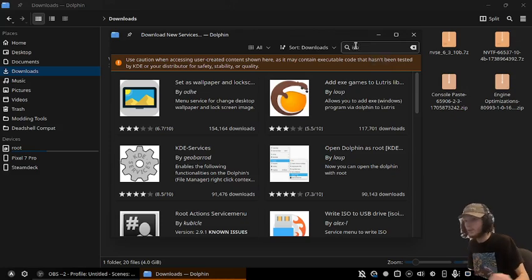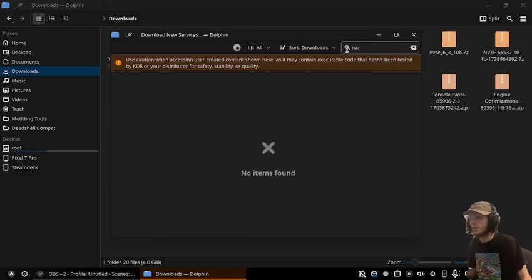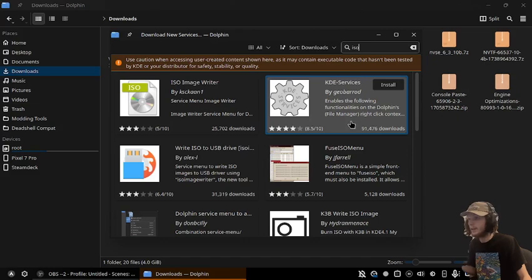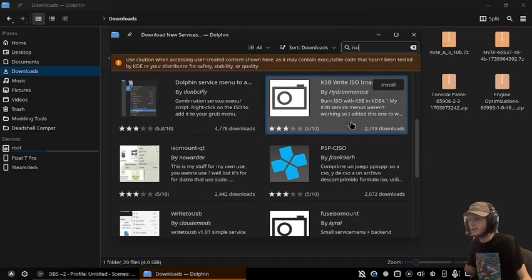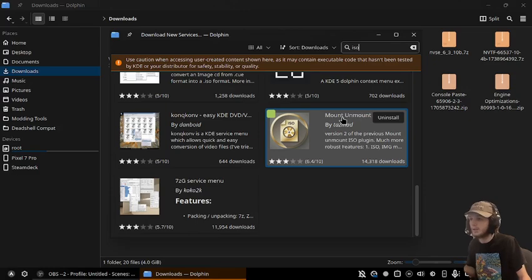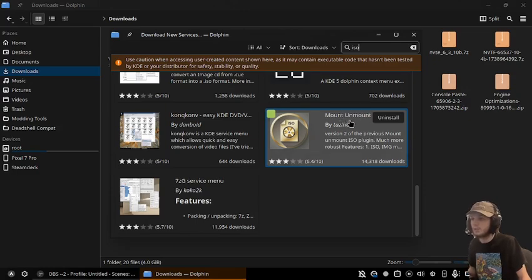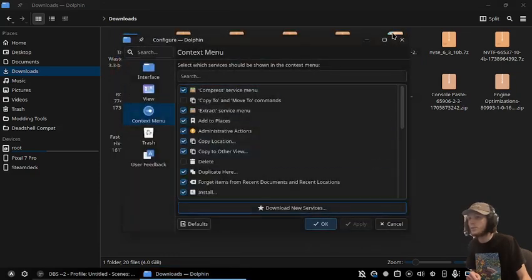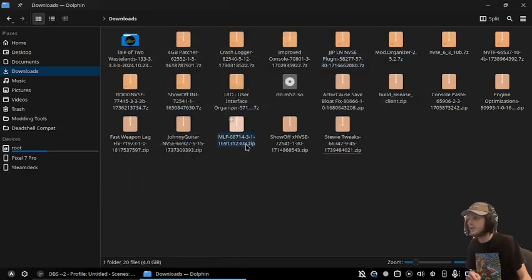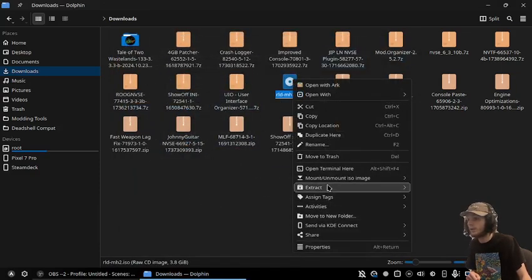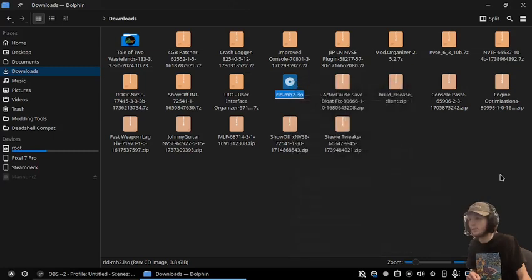We're going to give it the ability to mount ISOs. I normally just type in ISO, and the one I personally use is Mount/Unmount ISO. It creates a nice context menu when you right-click, allowing you to mount it.